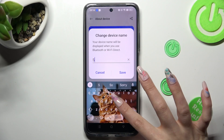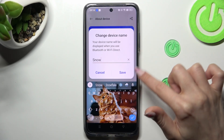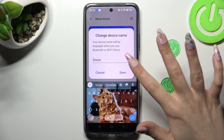Like 'snow'. Finally, you can save your changes by tapping on save in the change device name popup. So when I do that, as you can see, the name of my Realme has changed.